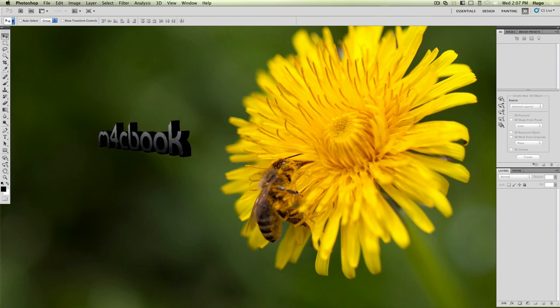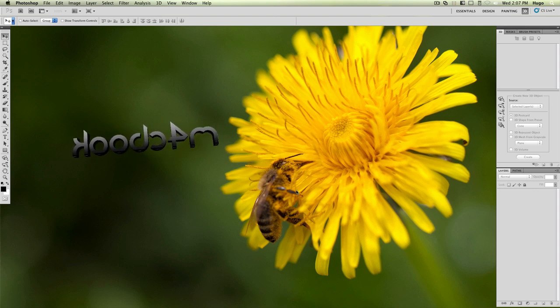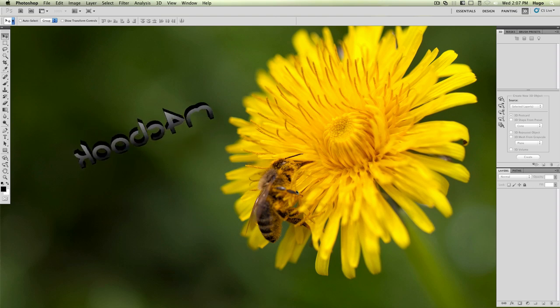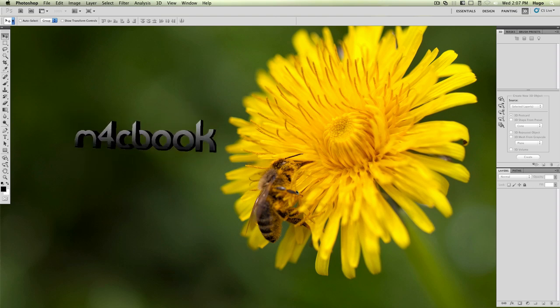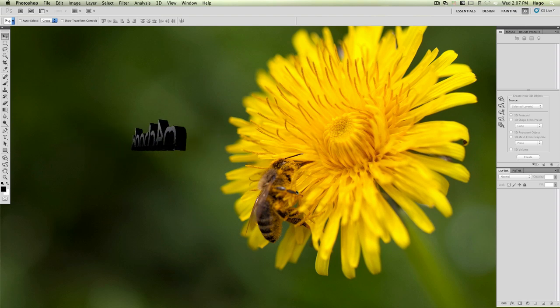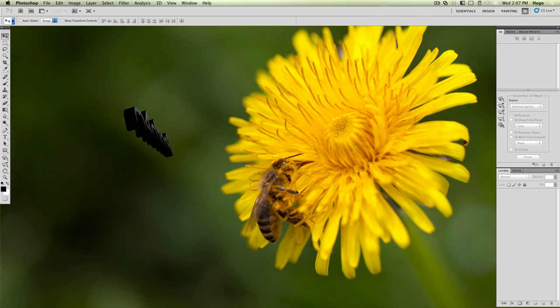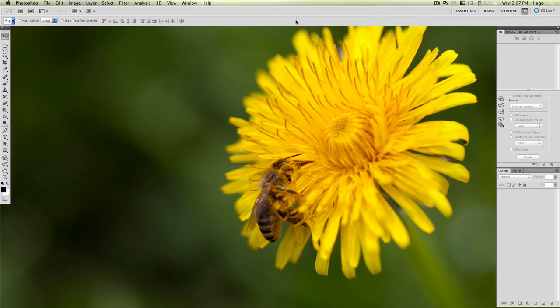Basically, it's going to be this little animation. We've got basically 3D text rotating around, which you can use, for example, as a watermark on your videos. You can use it for a ton of different stuff. We're going to create this 3D rotating text, and this only works in the extended version of Photoshop CS5. If you don't have CS5, you can go ahead and download a 30-day trial from Adobe's website. I'll put a link in the description.